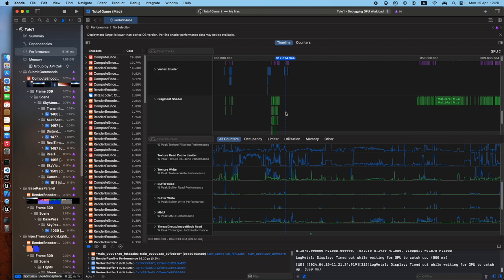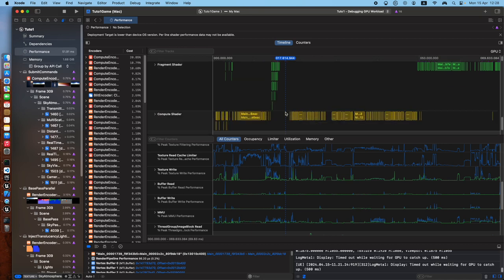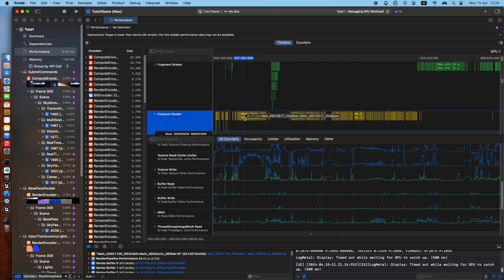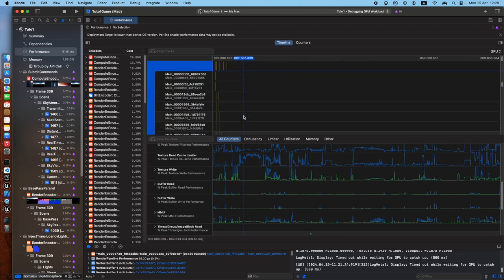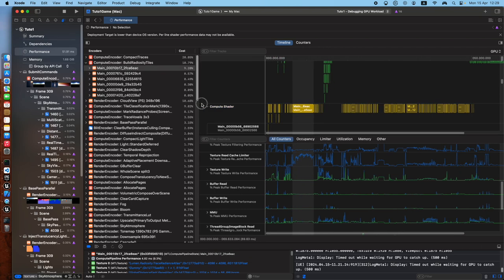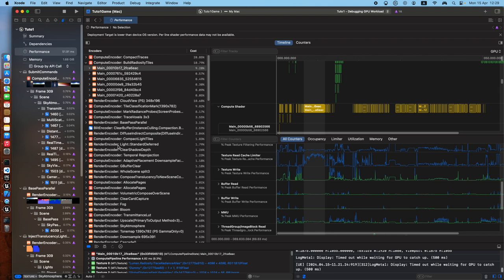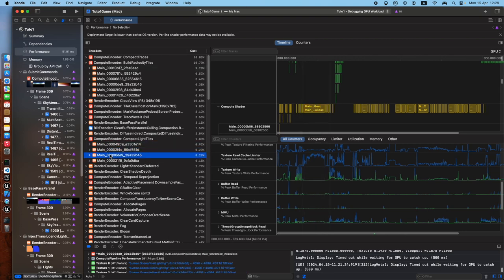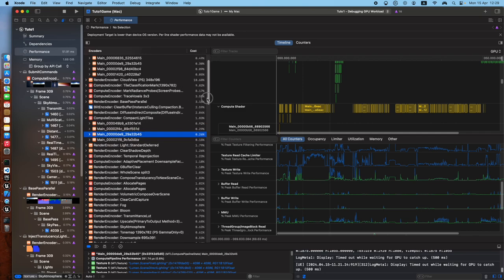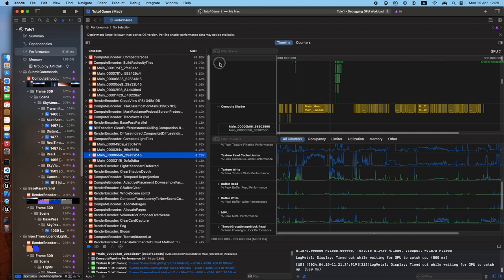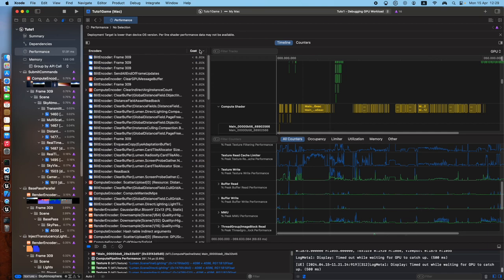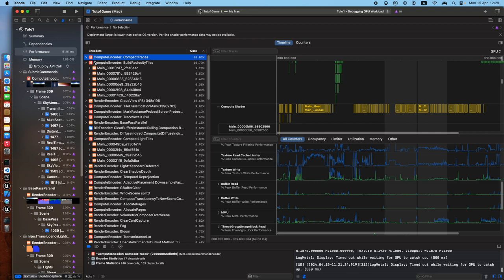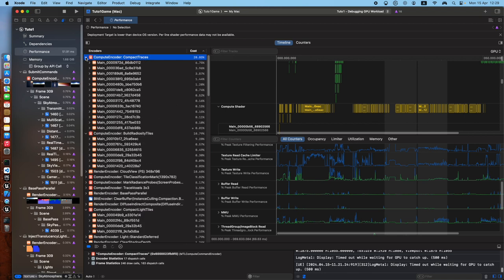Right. Compute shaders, interesting. And these are the encoders in here, a bit encoder. The cost of everything in percentage, two of the frame, I suppose. So, can I sort it by, so compact traces, this is the most expensive thing.